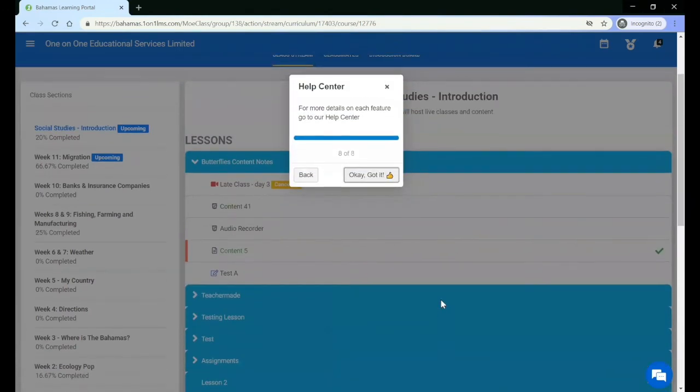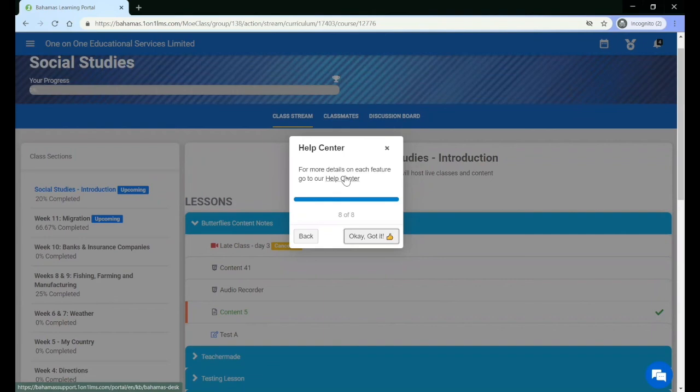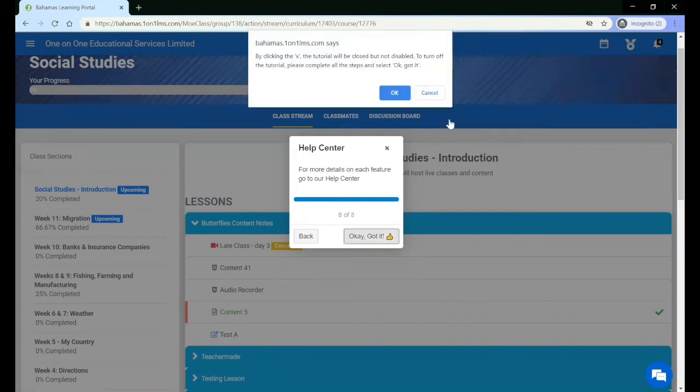Finally, there is a help center tutorial link that allows you to read more details on each feature. Once you have completed the tutorial, click OK got it and this one will be permanently disabled.